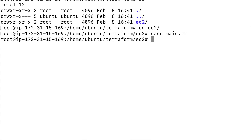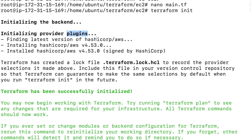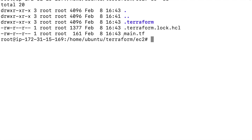After saving the file, since we're writing this code for the first time, we need to initialize Terraform using the terraform init command. We'll talk more about the Terraform lifecycle and commands in upcoming sessions. What this command does is download the provider plugin — in our case the AWS provider. You can see it initializes and downloads the plugin, and creates a .terraform folder where the plugin is stored.